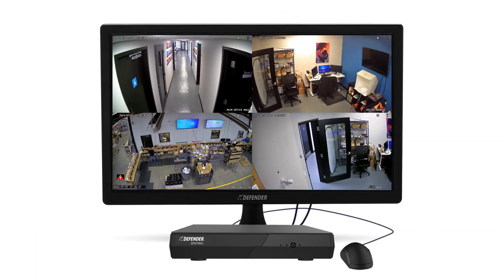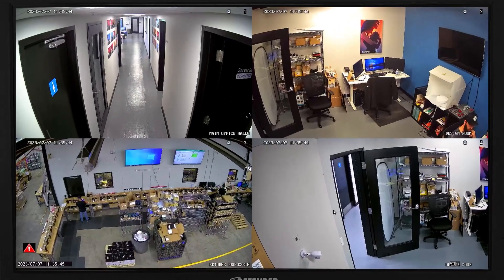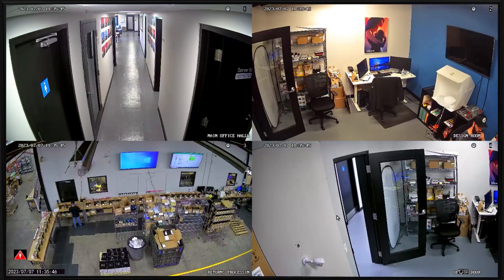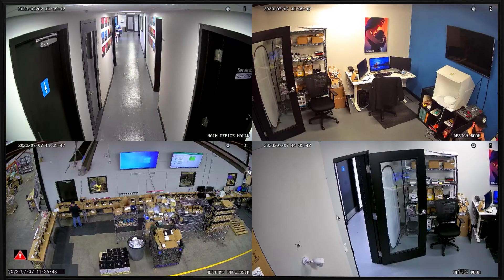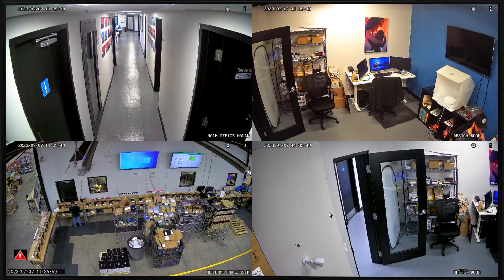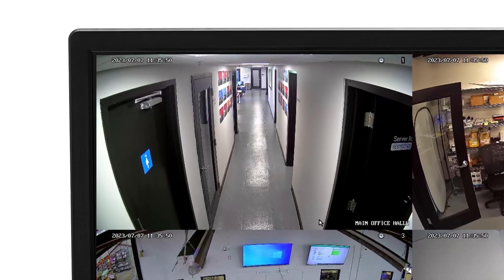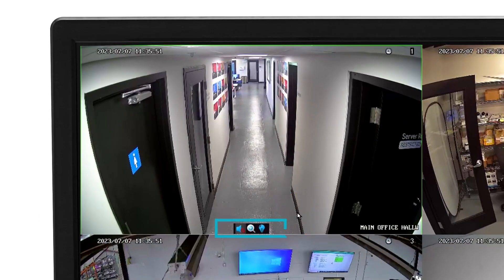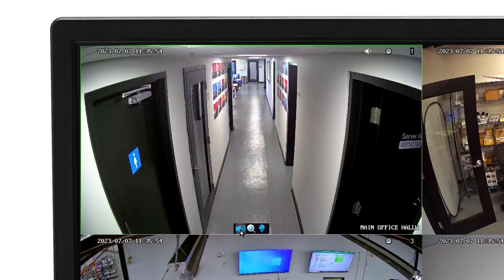In Live View mode, only one camera can play audio at a time. To enable audio in Live View mode when connected to a TV screen, from the Live View screen, left-click on the channel and select the speaker icon. This will automatically disable the other channel with audio selected.